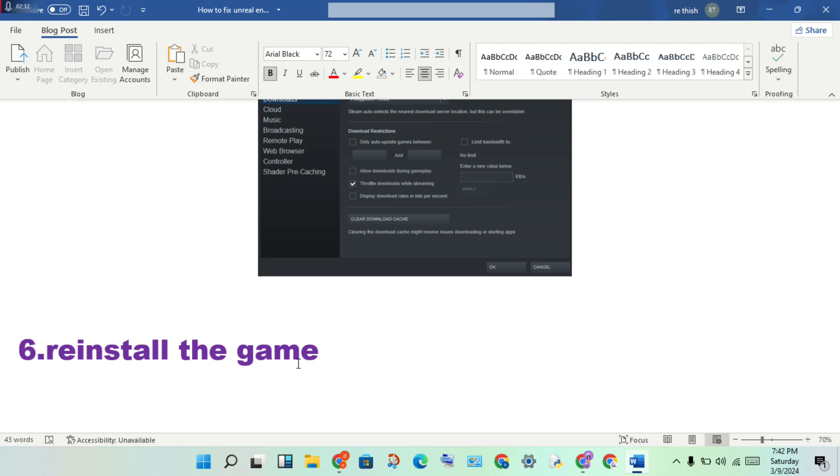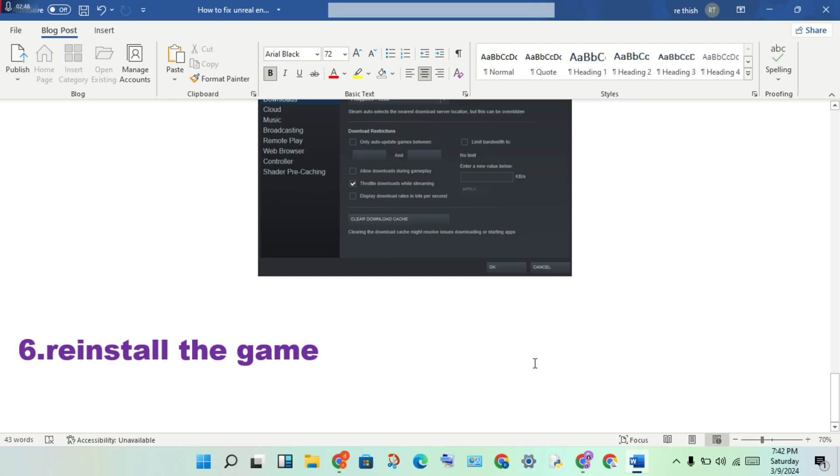And you will change the Steam file location if needed. After completing these steps, the problem should be solved.